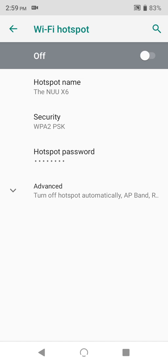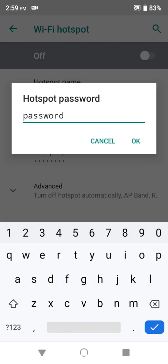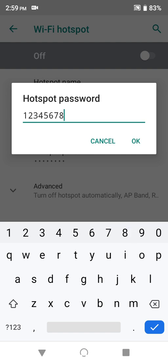Next is the hotspot password, and you'll definitely want to change this. To keep things simple here, I'll just change it to 12345678, but I'd recommend you choose a better password than this.